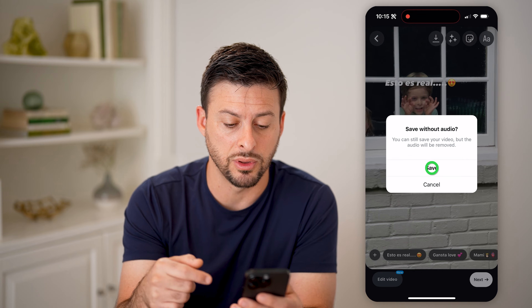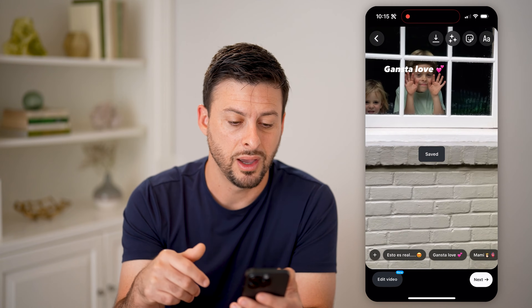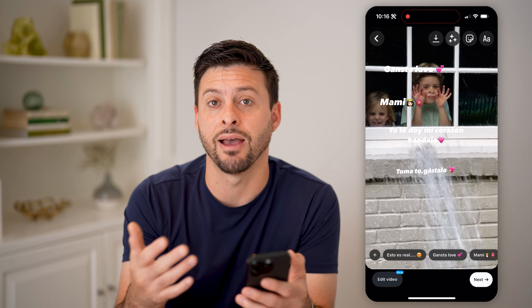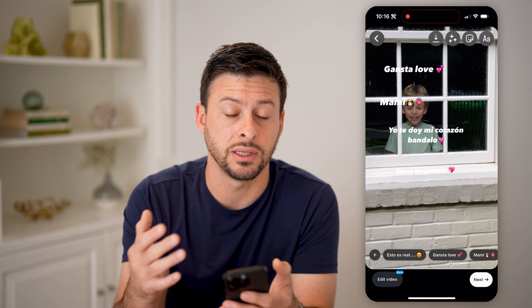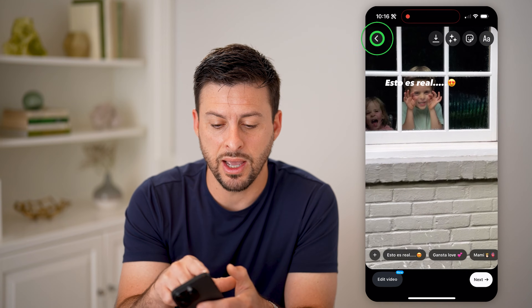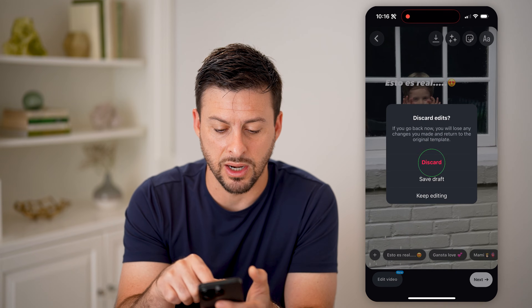You can choose to save it with or without the audio. In this case it won't be with the audio — you can always add music after the fact in the story. And now you have it saved to your device.